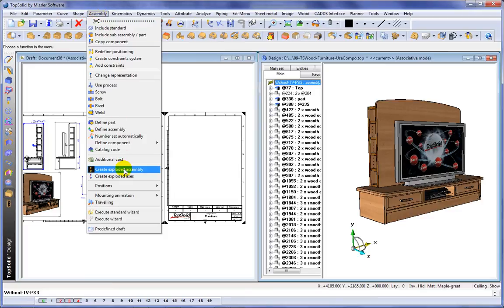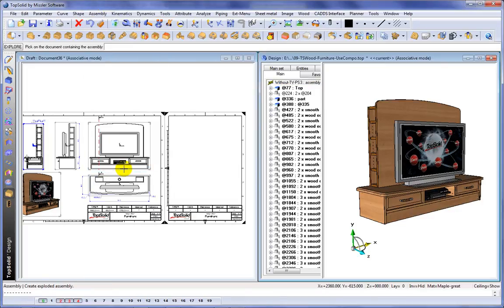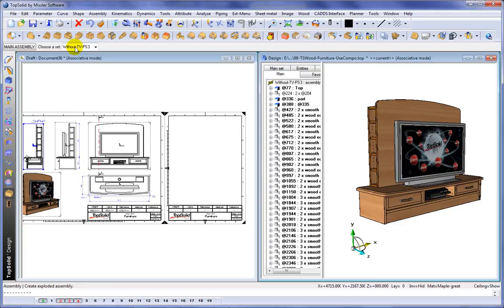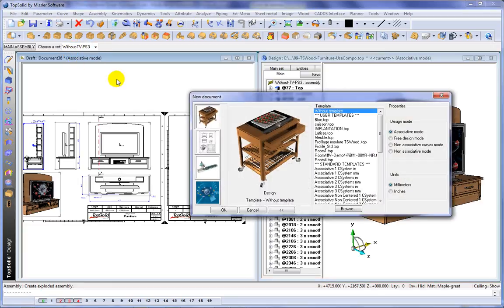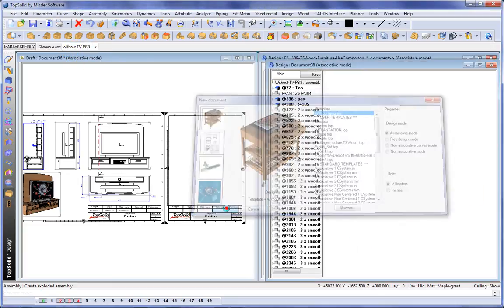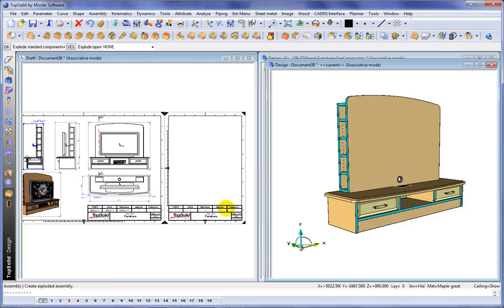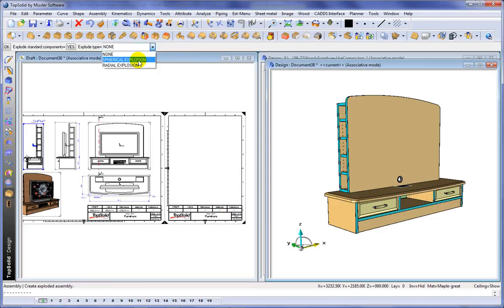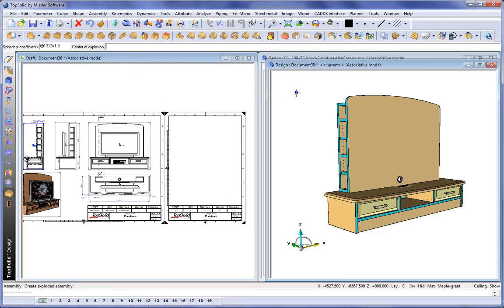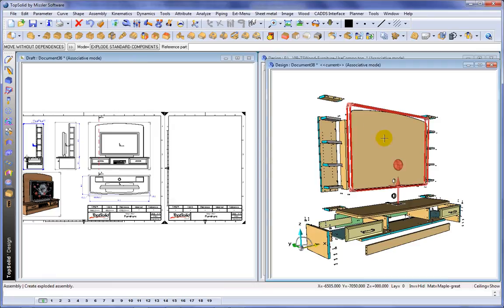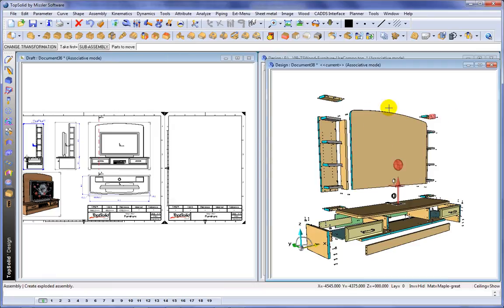Next we're going to go ahead and create an exploded assembly. We'll choose the assembly to insert and we'll choose our alternative set. And then we'll choose the type of automatic explosion to use. Here we'll use a spherical explosion. Like that we're done. We can validate.